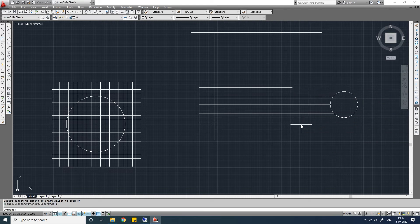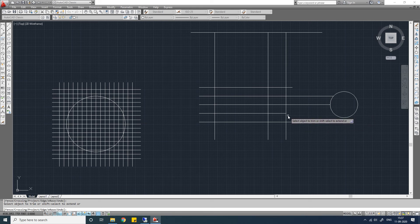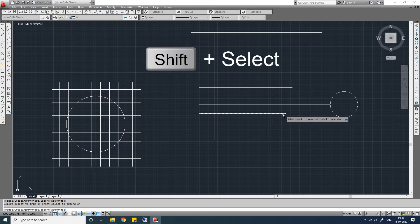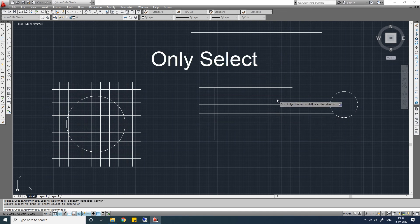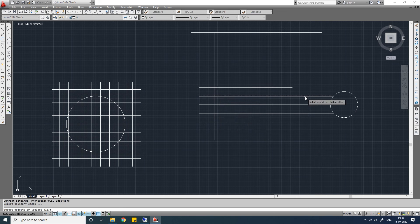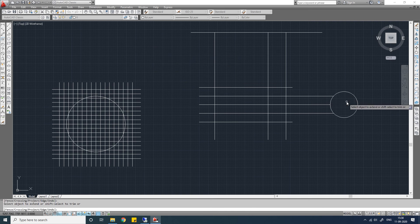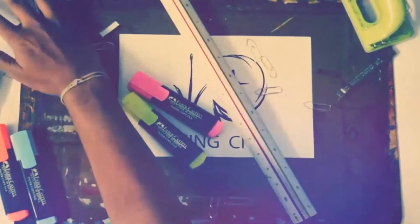An interesting thing: the Trim command can be accessed from within the Extend command, and the Extend command can be accessed from within the Trim command. TR Enter — press Enter again so all objects are selected as the cutting edge. Click an object and it will be trimmed. If you want to extend instead, hold Shift and then select the object — it will act as the Extend command. Similarly, EX Enter — in Extend command, click an object and it will be extended; hold Shift and click and it will be trimmed. That's all about the Trim and Extend commands. Hope you like this video, share with your friends, see you in the next video.